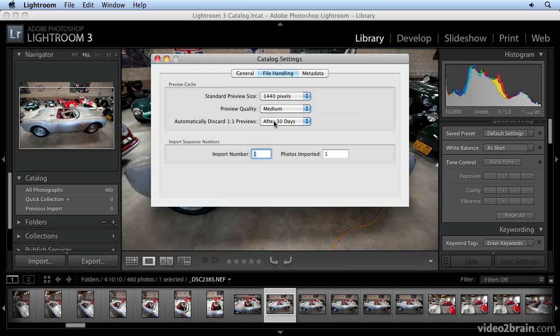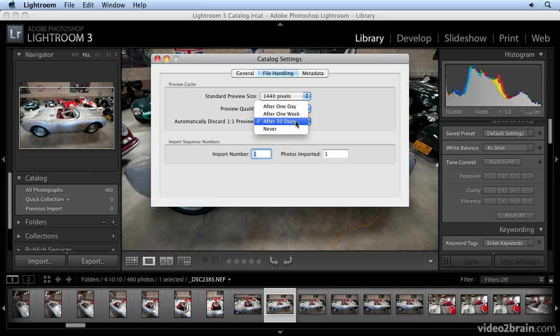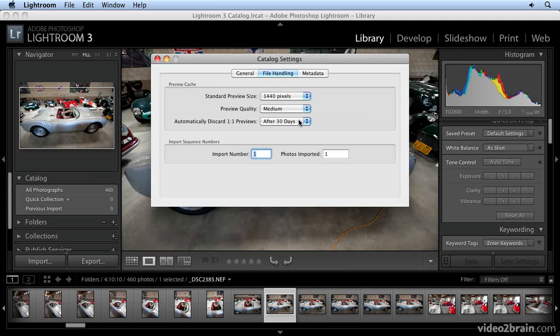Previews build up over time. Every time you generate a preview, it's on your hard drive as part of the catalog. You may want to set this to discard those previews at a certain point, and this is where you do that. I've set it for 30 days to get rid of one-to-one previews. That depends on how much hard drive space you have. It doesn't really matter because Lightroom will generate previews on the fly.